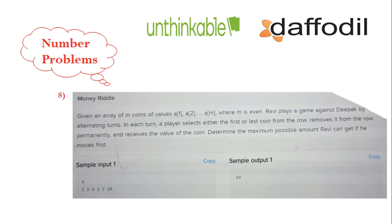The last important question is the Money Riddle. Given an array of m coins with values a1 to am where m is given, Ravi plays a game against Deepak on alternative turns. This is basically a HackerRank question and also LeetCode question number 486. If you want to prepare for Unthinkable Solutions' interview, you need to practice on HackerEarth, HackerRank, and LeetCode. Thank you.